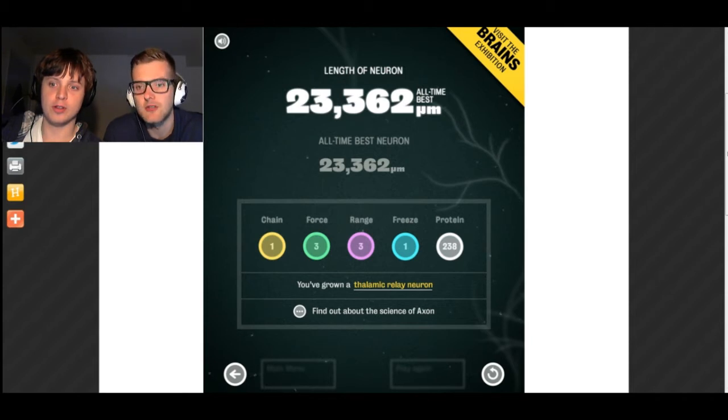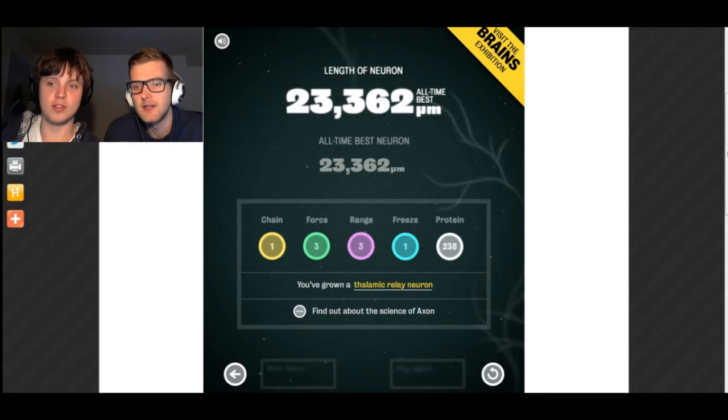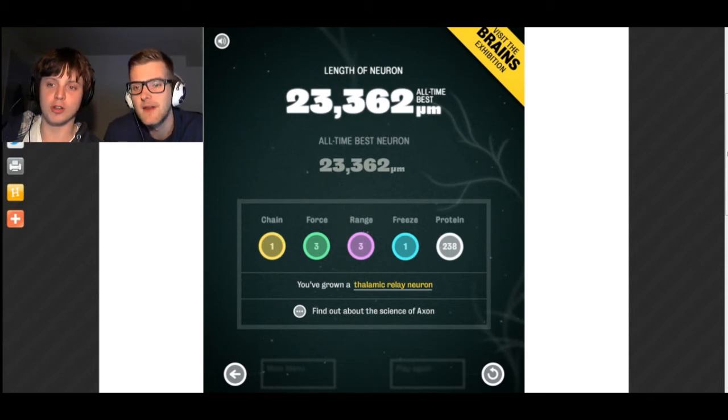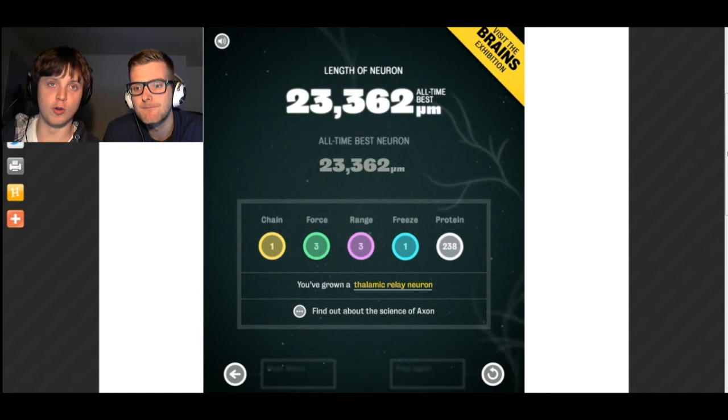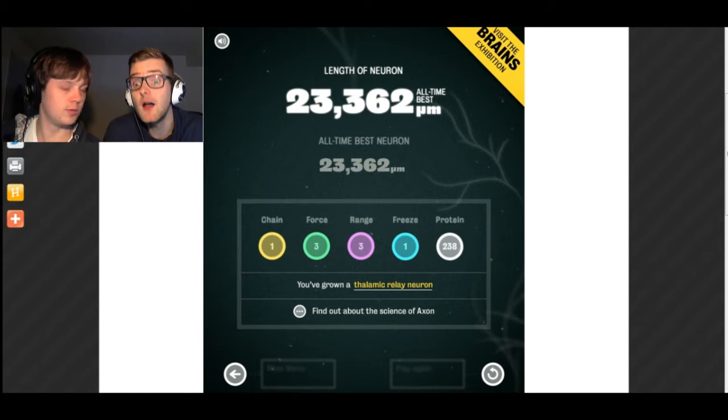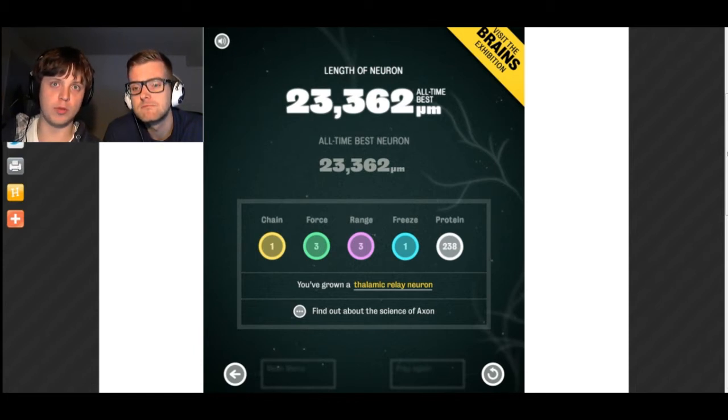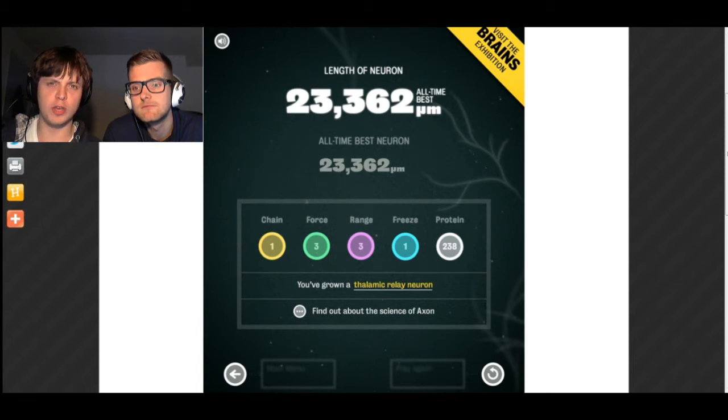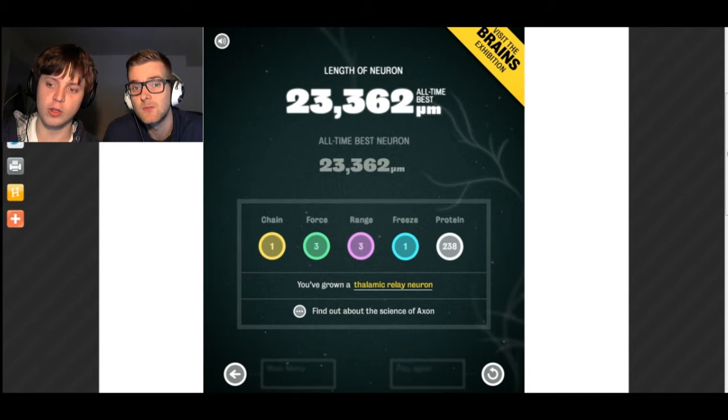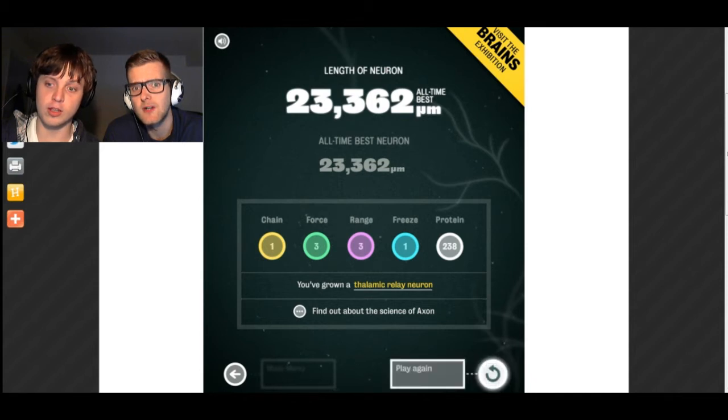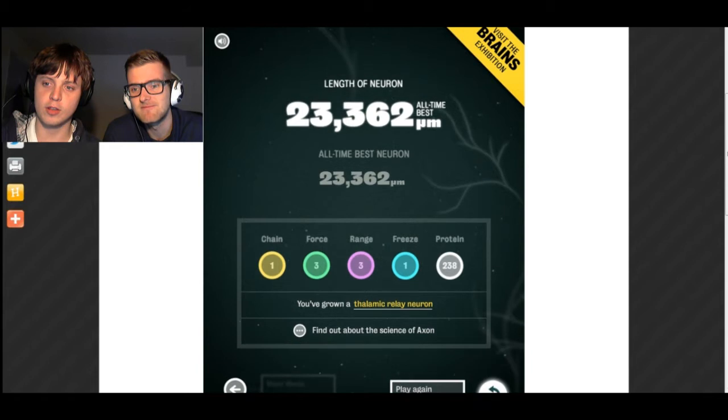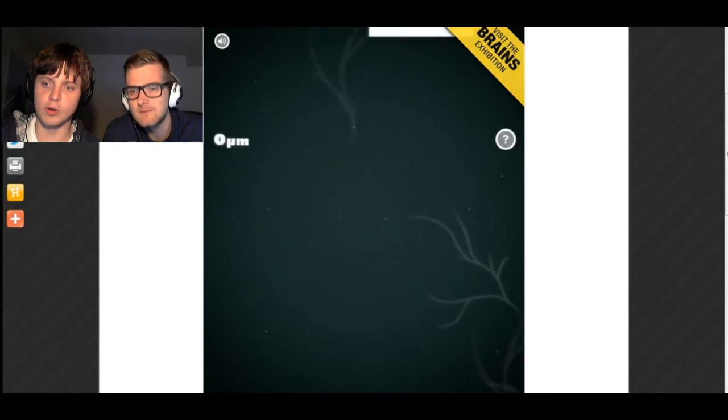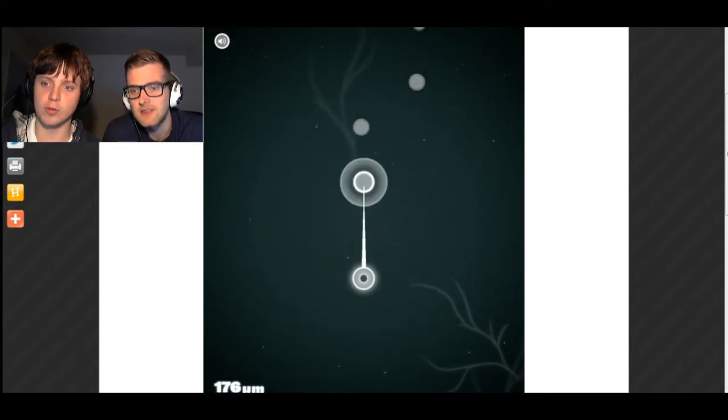I thought it was Length of Neuron, but that's what we just got. You've grown a Thalamic Relay Neuron. We're going to play a Neuron, probably in a brain or something, and see if we can make a Neuron network. Does it sound crazy? It does sound crazy. Click to begin.